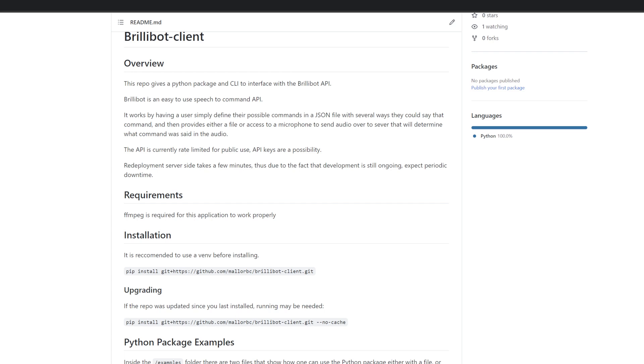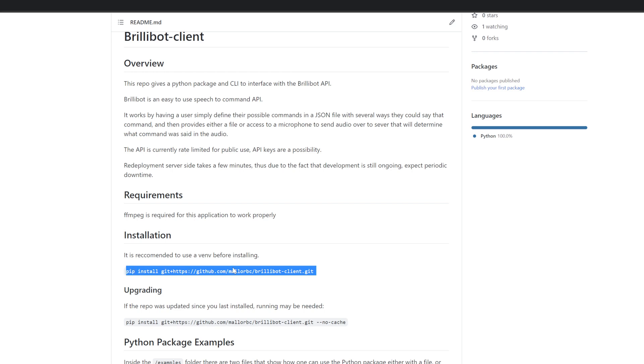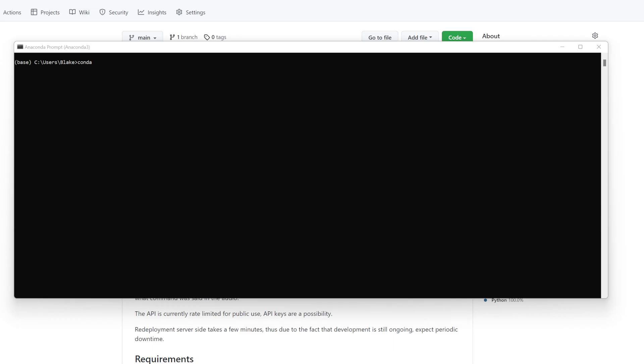After installing FFmpeg, it's pretty simple. All you're going to want to do is install the package through copying this command here: pip install and then the git URL. And if you need to upgrade the package and you have issues with it keeping the cache, you can go ahead and run the same thing, but this time with the no-cache-dir argument. So as the readme says, it is recommended to use a VM for installing Brillibot.